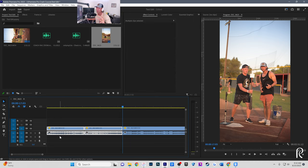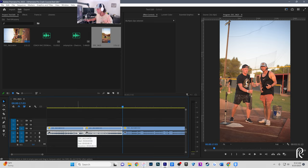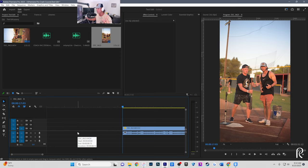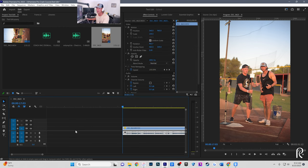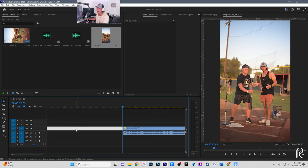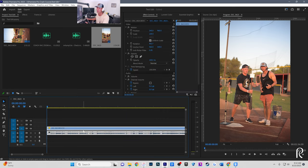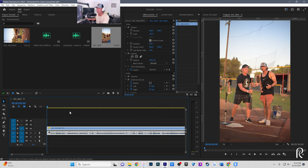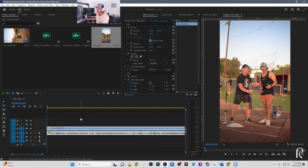Select the dead space you don't need and press the Delete button. Then you can either drag the timeline back to the beginning, or right-click in the dead space and press Ripple Delete — it'll bring everything to the start. I find that a lot more efficient.